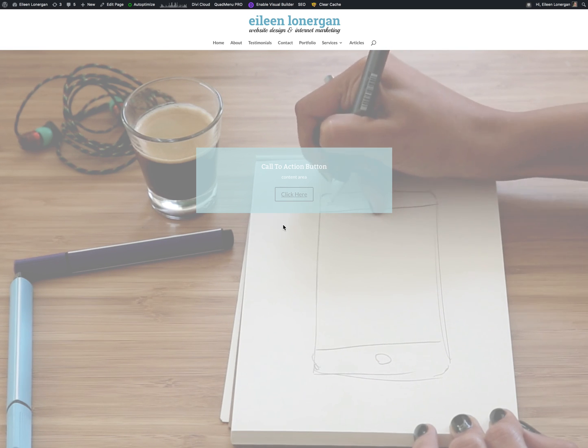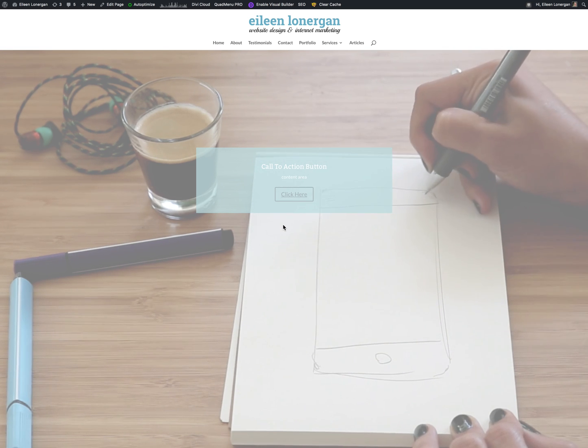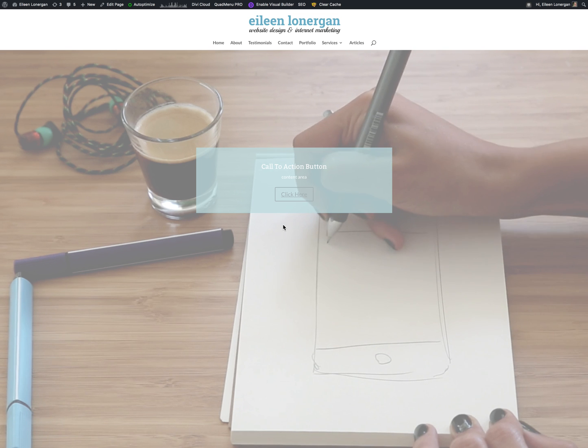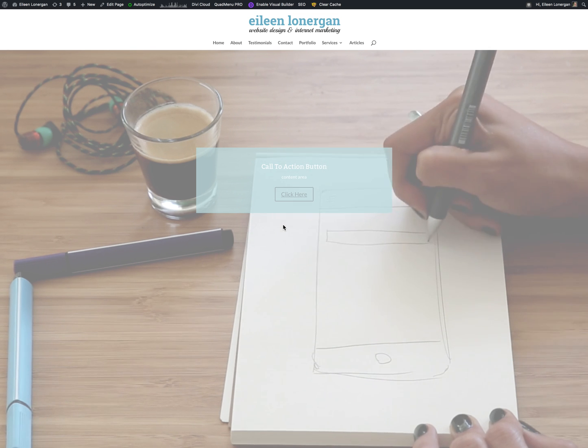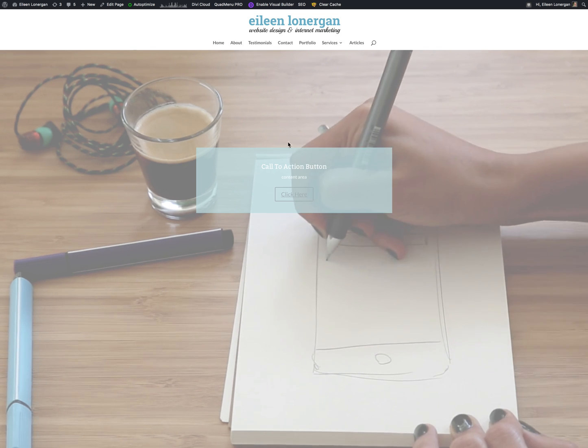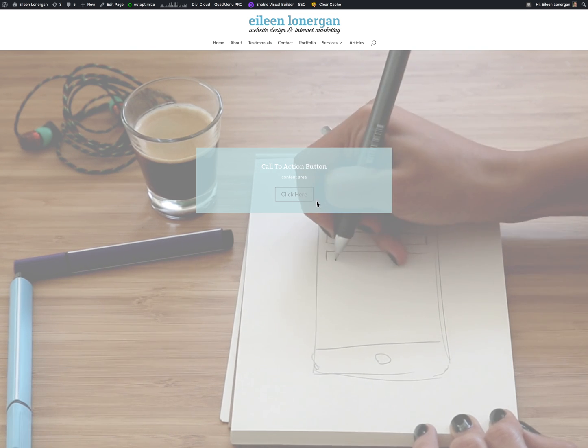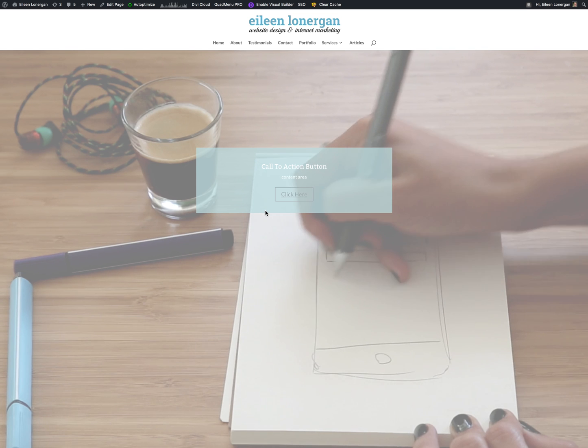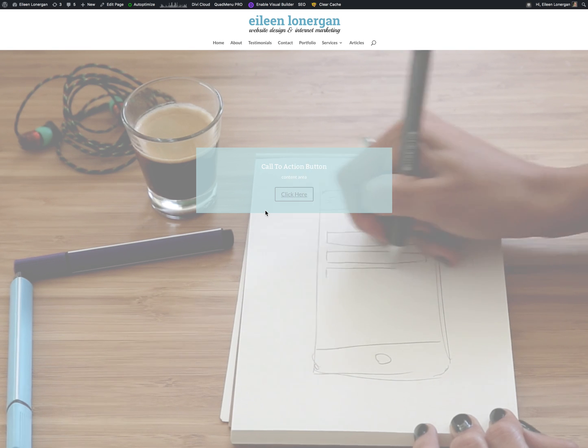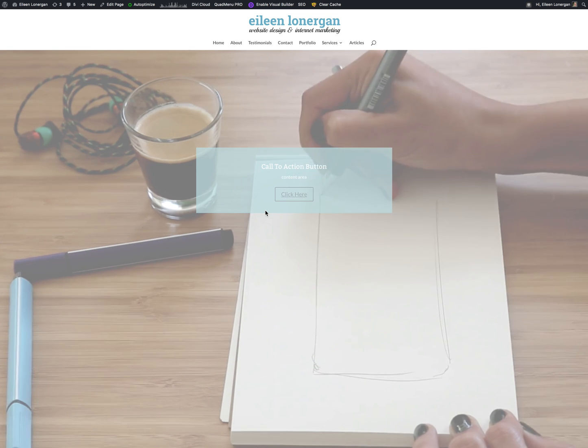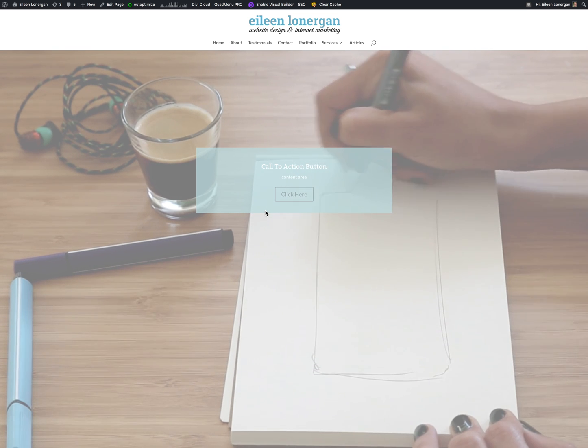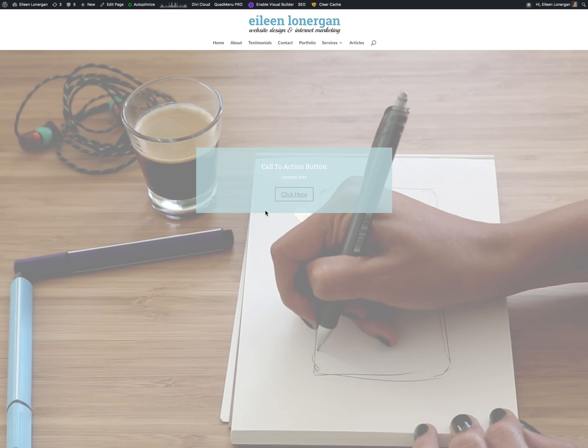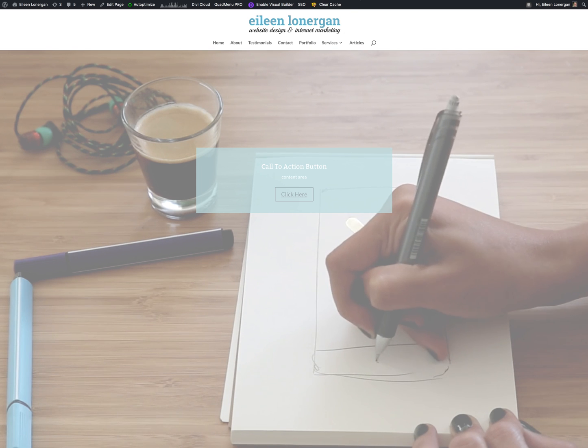Hello there, this is Eileen from Elegant Marketplace and I would like to show you how to get this call to action button on top of a looping video. It came from somebody in the community and I figured if one of you has the question, many of you have it.